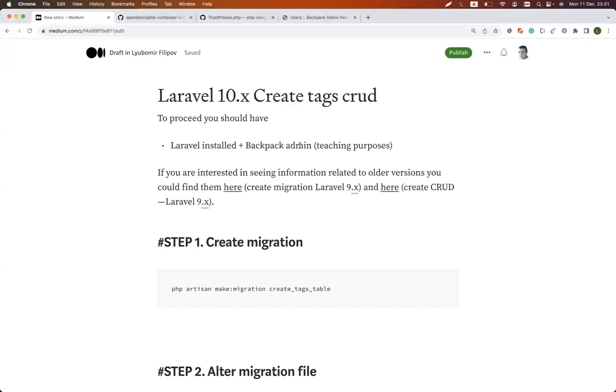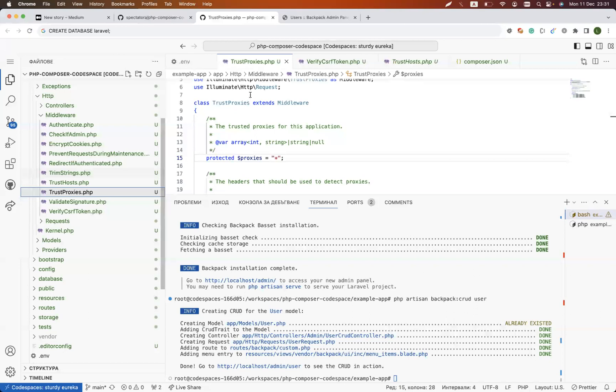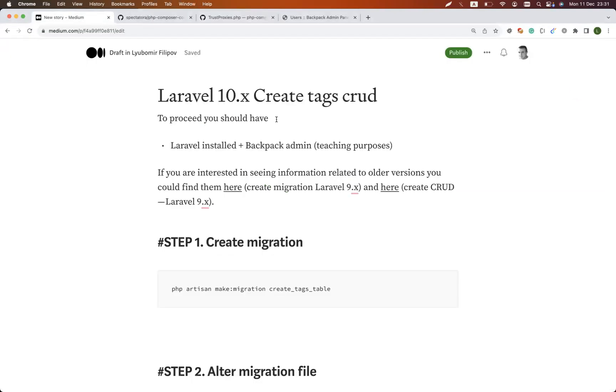Hello guys and welcome to my next tutorial. We are playing now with Laravel 10.x and we are using Backpack. We have already installed this—if you don't know how to install it, you could check our previous video. But now we will actually create a migration, create tags table, and then add the create, read, update, delete for it inside the admin area.